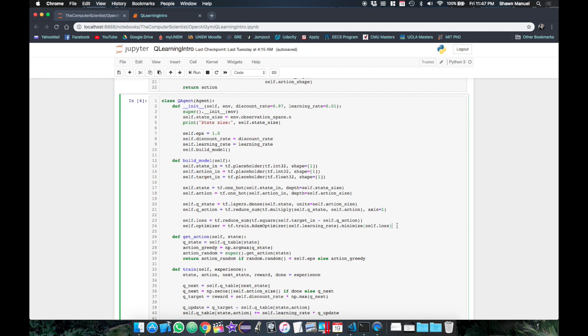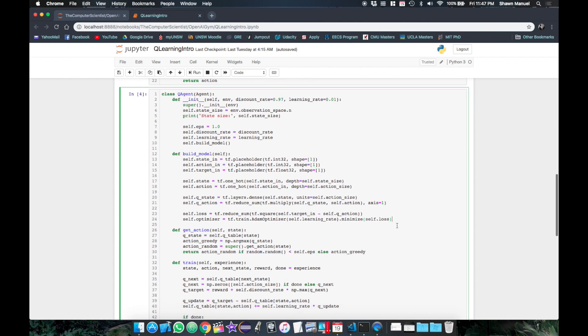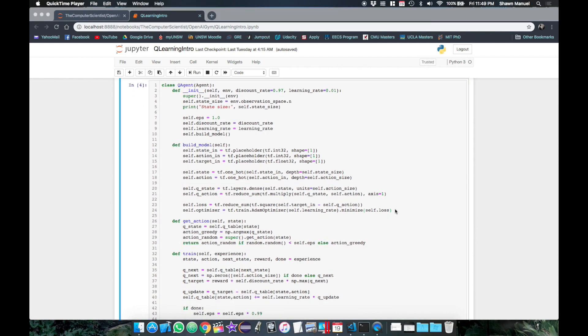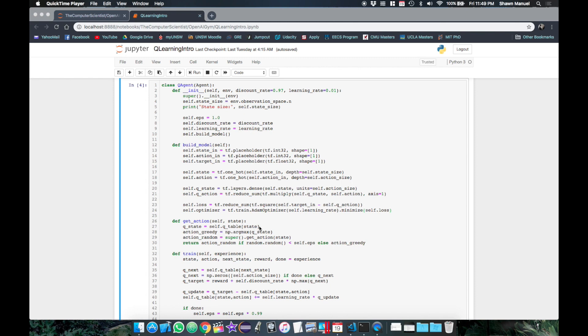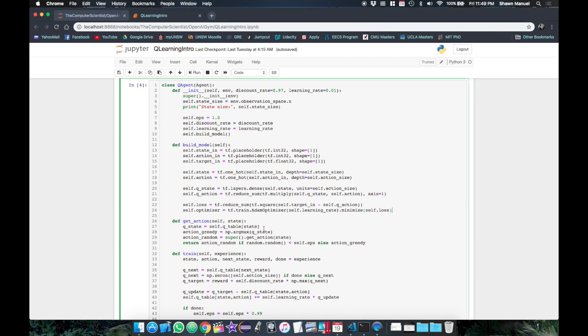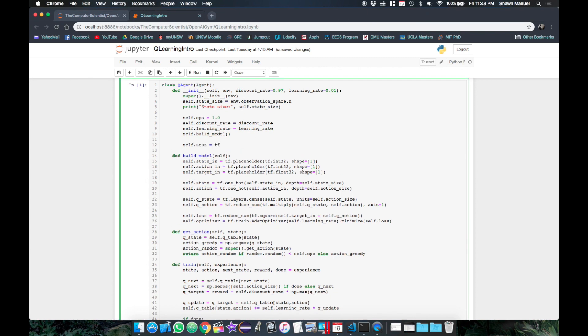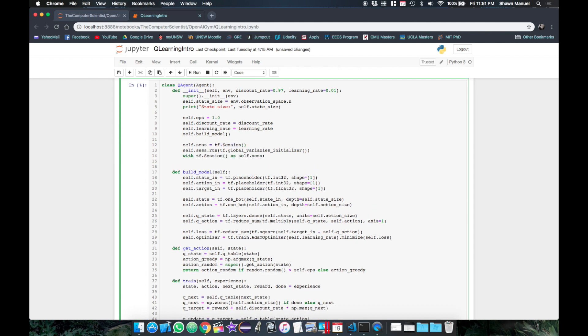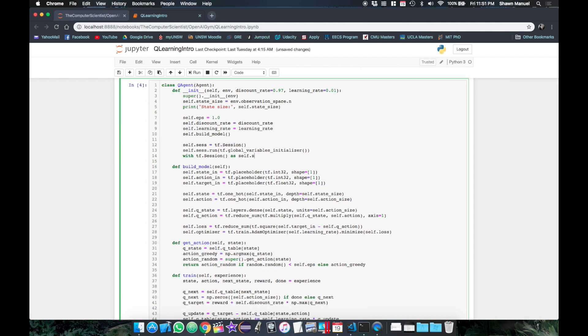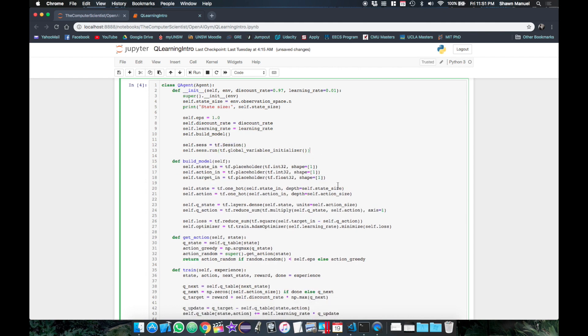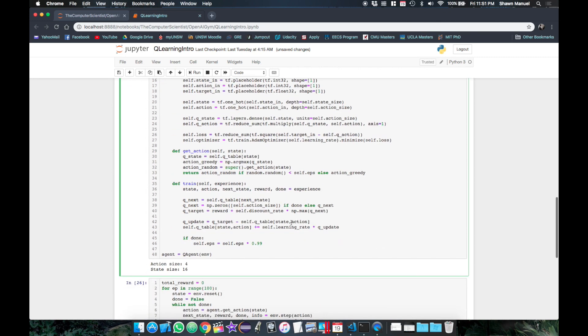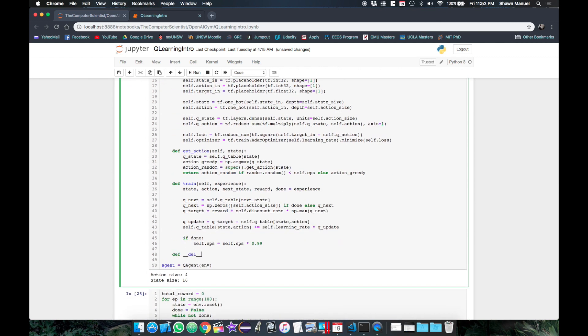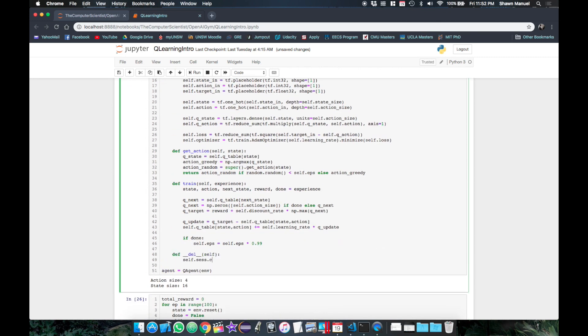Now to update the other methods for this new model. So for choosing an action we will need a TensorFlow session to calculate the Q values from our network. So we'll create one in the constructor and also run the usual initializing of TensorFlow variables. Now whenever we create a TensorFlow session if it's not with a with statement we also need to make sure that we close that session when we're done. So a good place to do this is in the destructor.